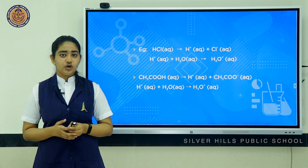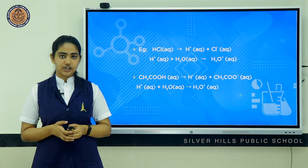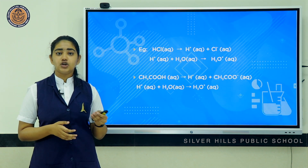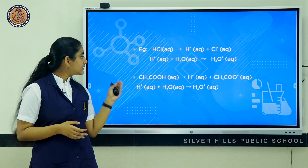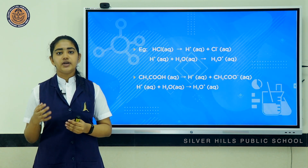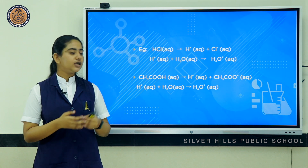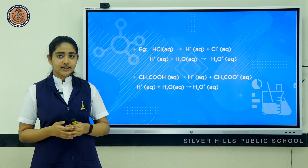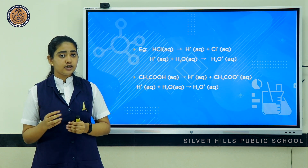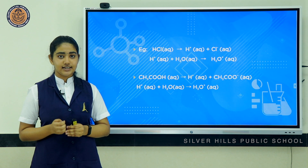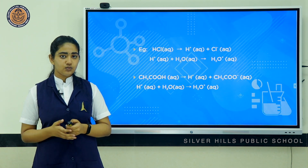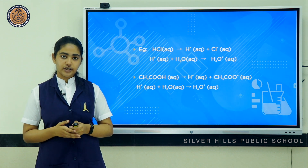HCl, or hydrochloric acid, a common mineral acid, dissociates into hydrogen ion and chloride ion. This hydrogen ion then combines with water forming hydronium ion. Similarly, acetic acid, a common organic acid, dissociates into hydrogen ion and acetate ion. This hydrogen ion combines with water forming hydronium ion.